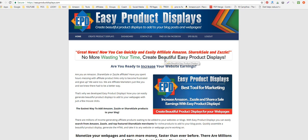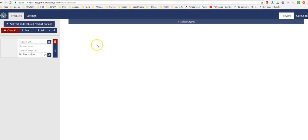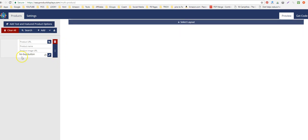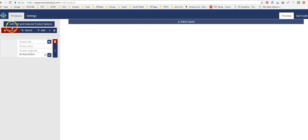The reason I would use Easy Product Displays for this affiliate is because I can make a buy button. I like buy buttons and calls to action. This product costs about five dollars a month — there's a link in the description, and I think they have a three-day free trial.